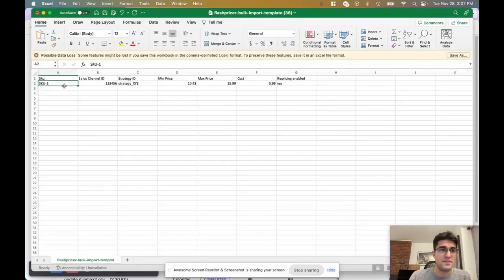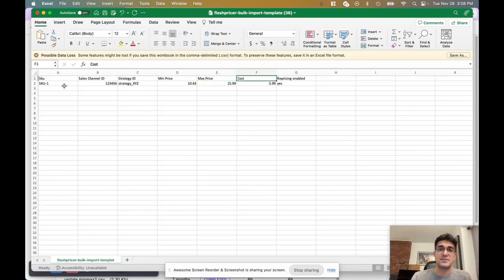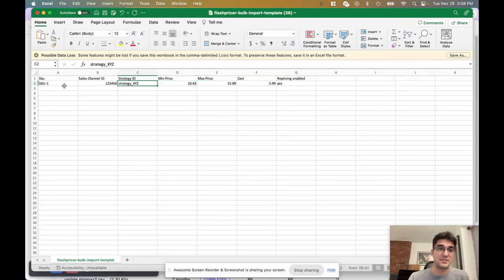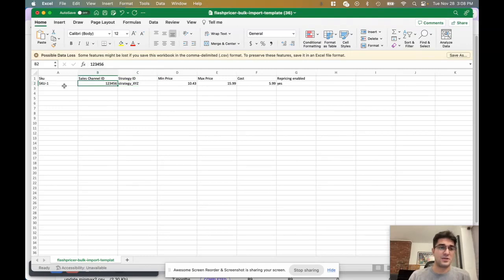Within this template you have the SKU column, sales channel ID, strategy ID, min price, max price, cost, and repricing enabled. So you can decide that you want to enable or disable repricing at the SKU level, upload cost information for a specific SKU, upload min and max prices, assign a strategy through a strategy ID. The required fields are the SKU itself and the sales channel ID.